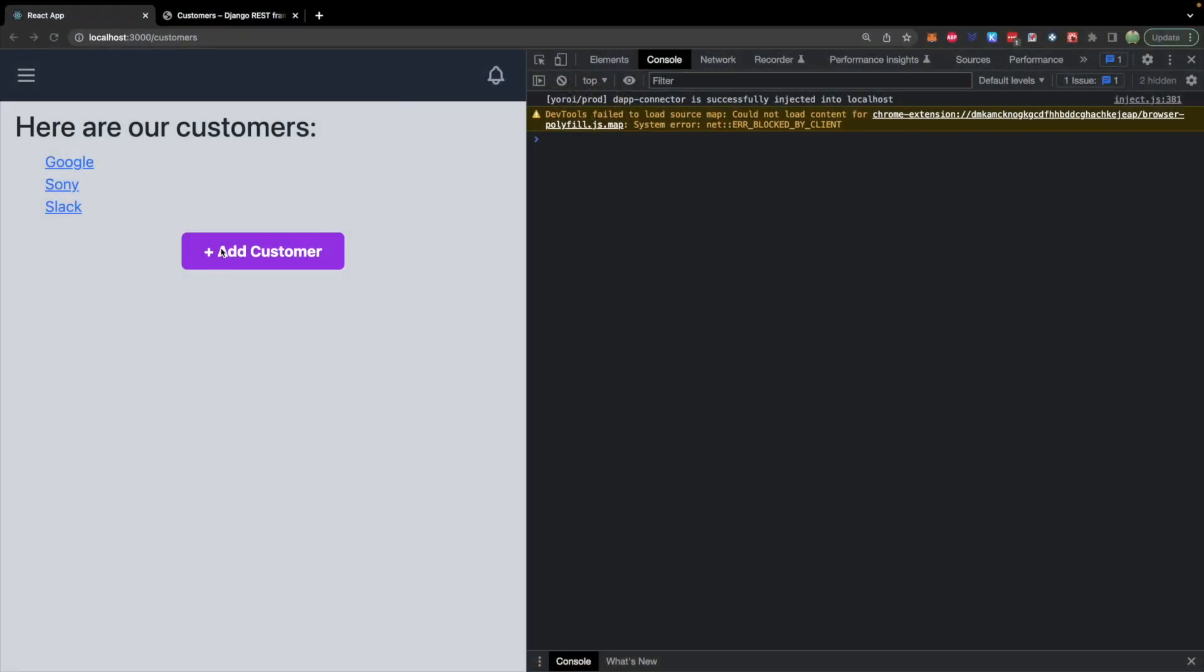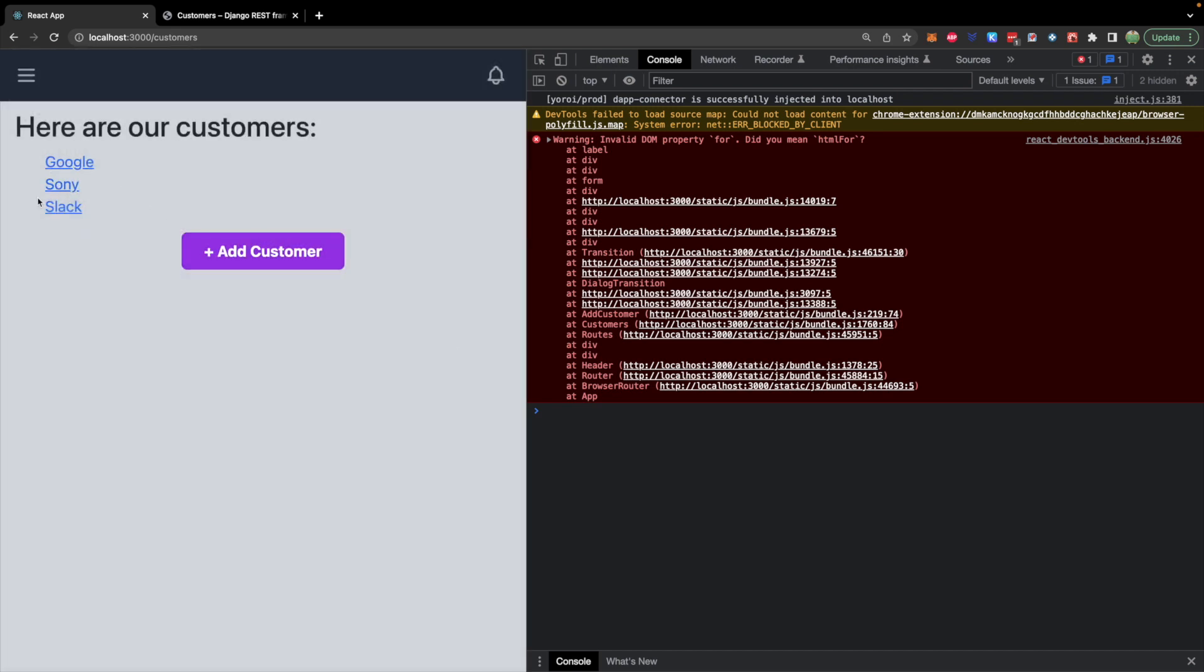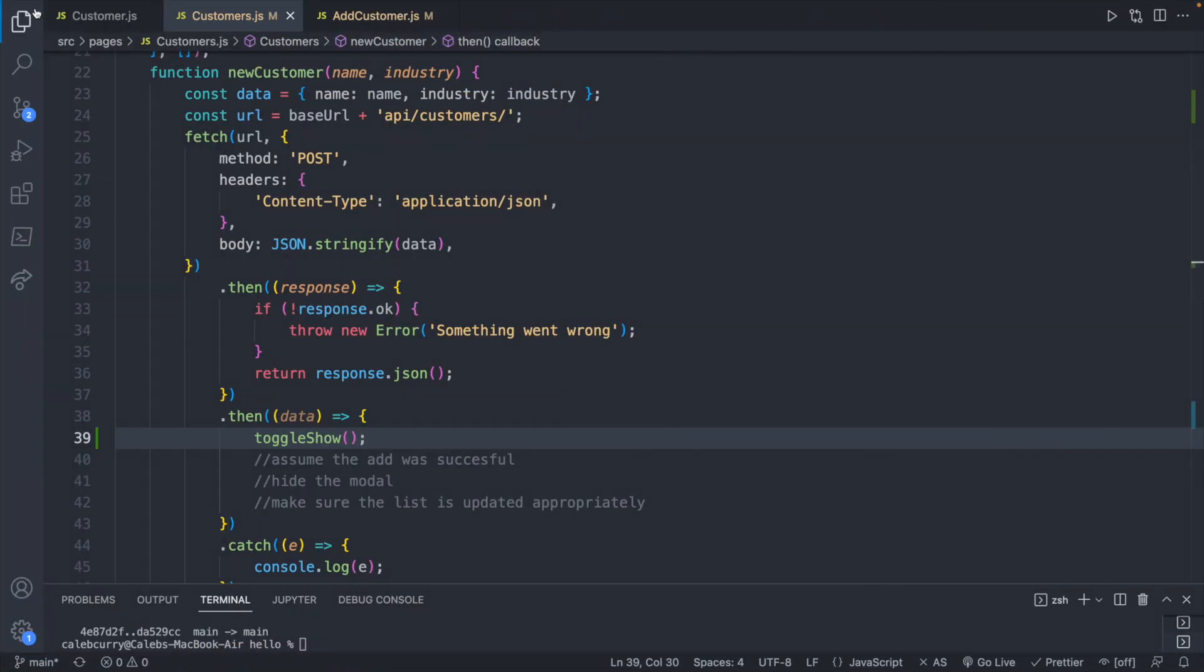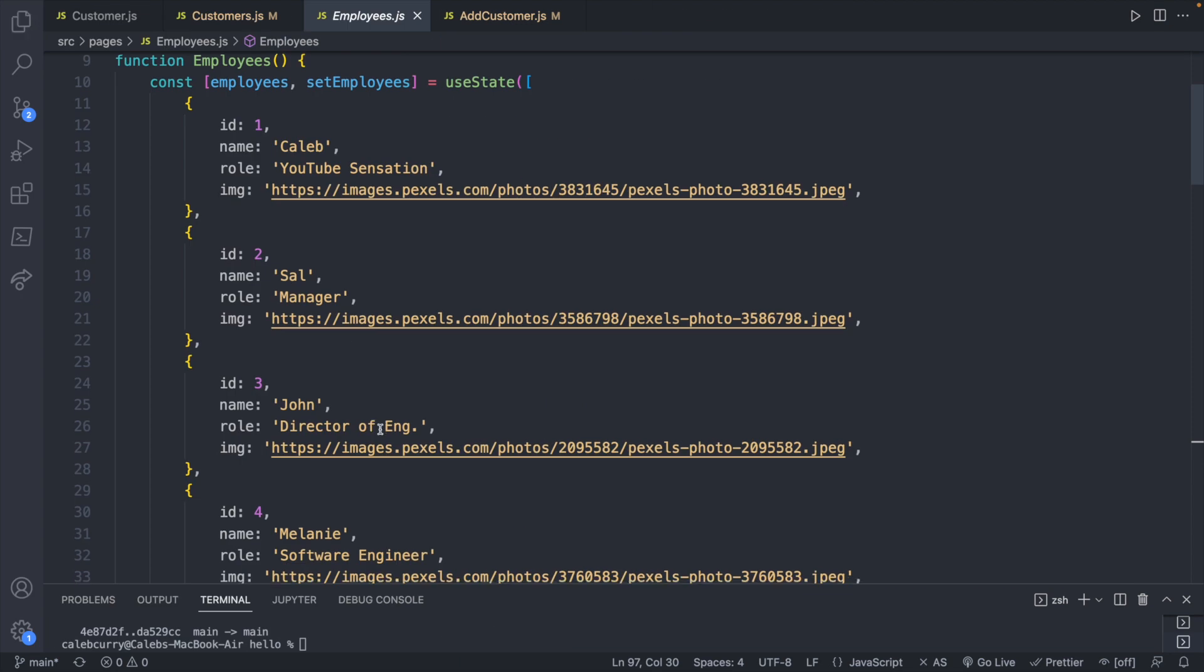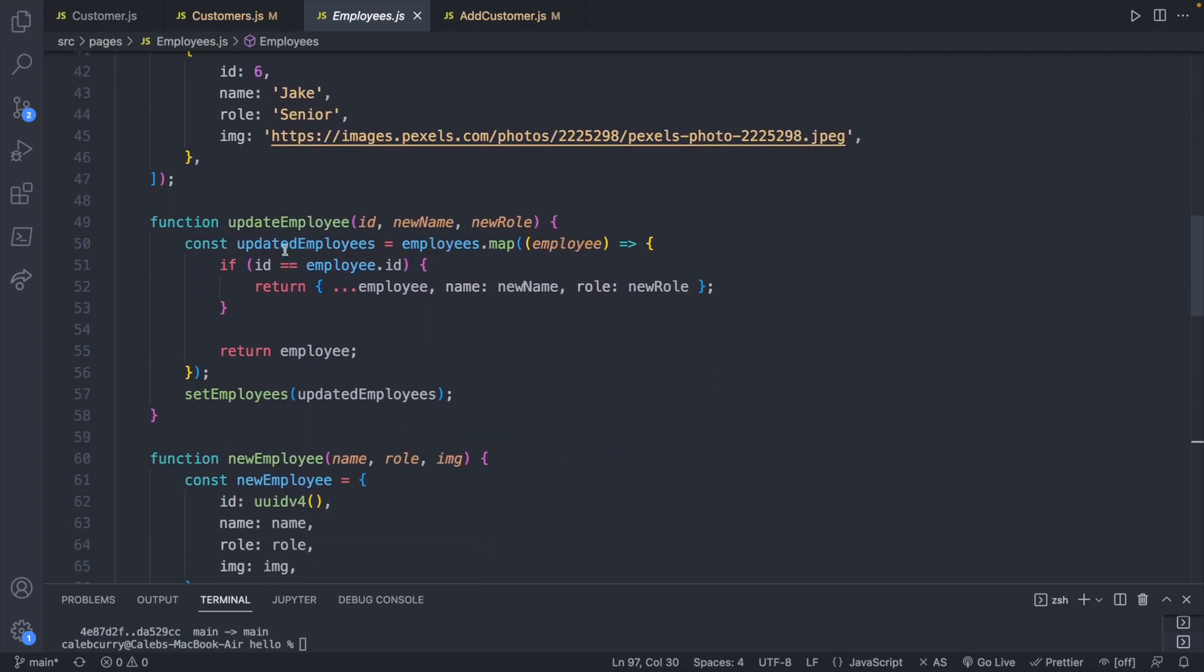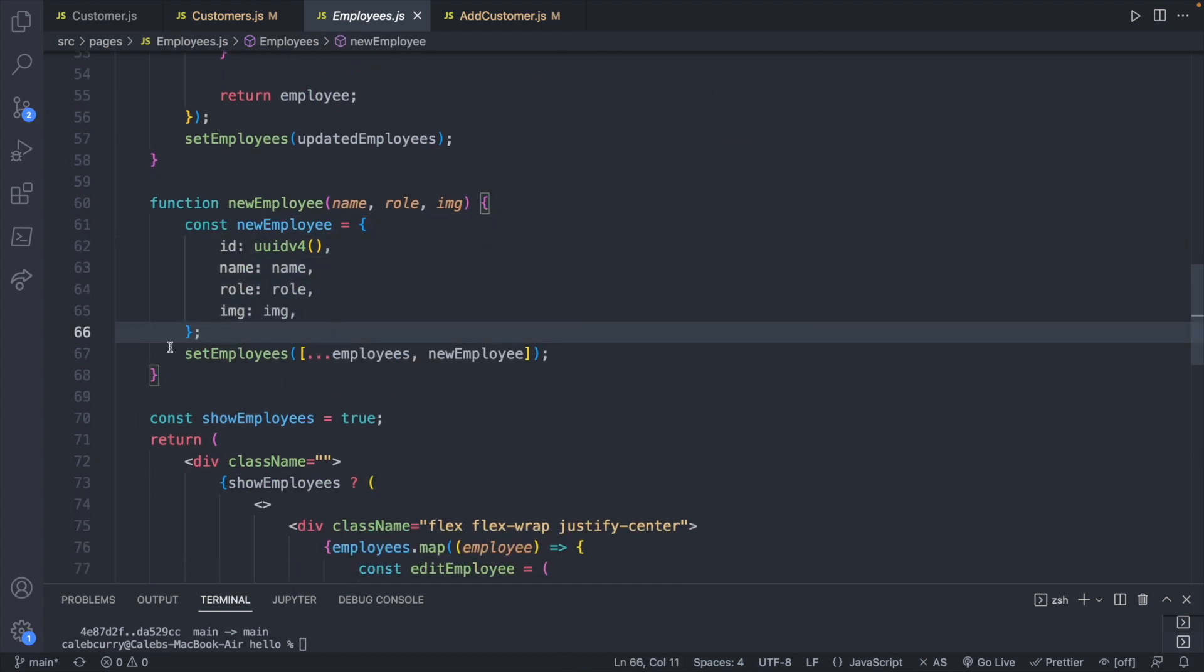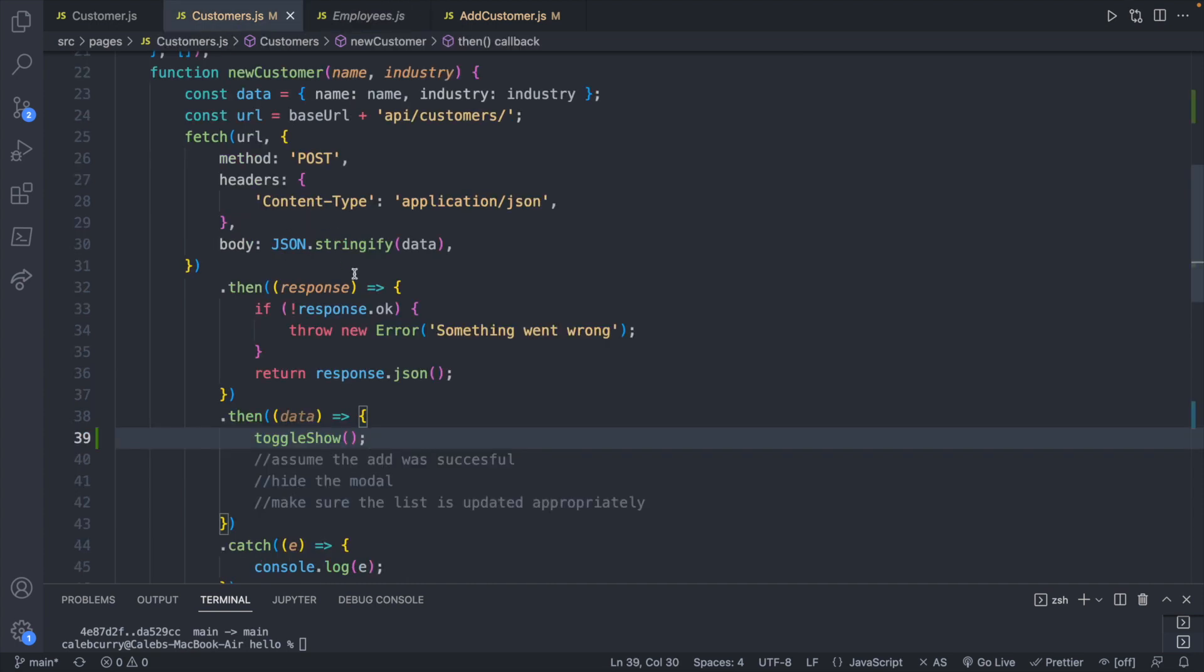Up next we just want to have it so that when we do add a customer, it automatically updates this list instead of requiring a page refresh. If you remember from a while ago, we did something pretty similar inside of the employees if you've been following along. If not, that's okay, we're going to go through it again for the customers. But here is a new employee function. It creates a new employee object and then adds it to the employees list. And it does it through setEmployees, which is why we have that kind of funky syntax. You can't just push it onto the employees array.